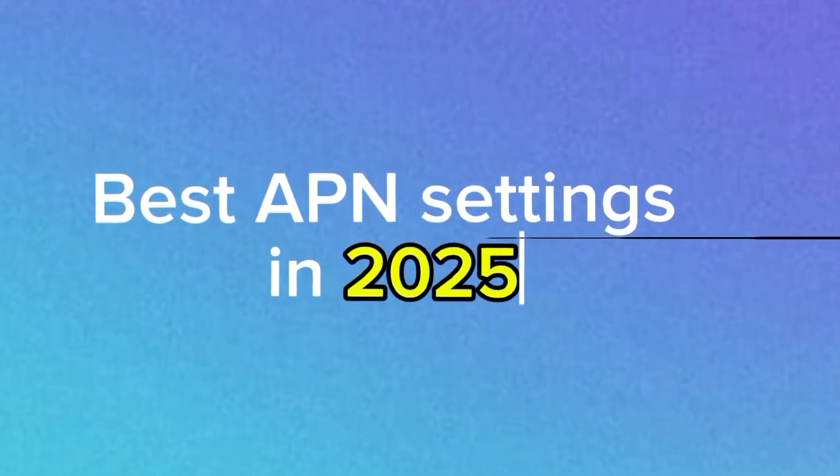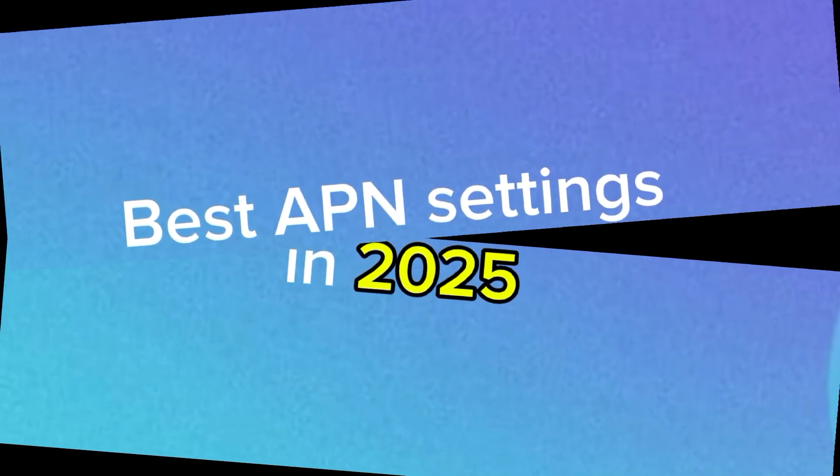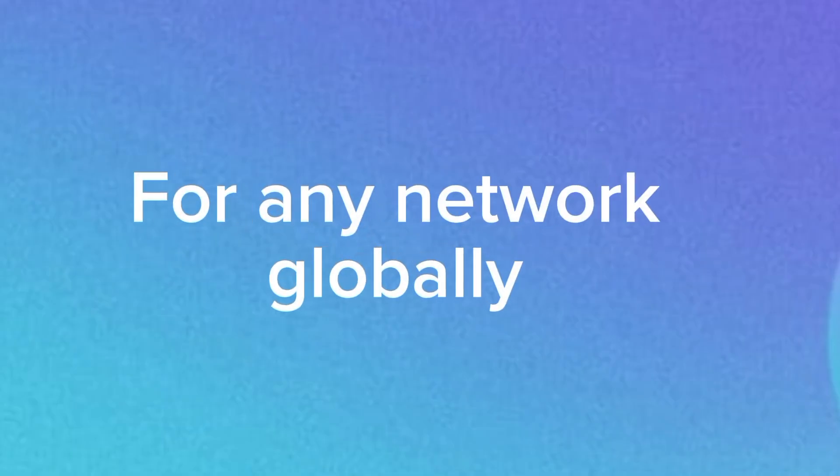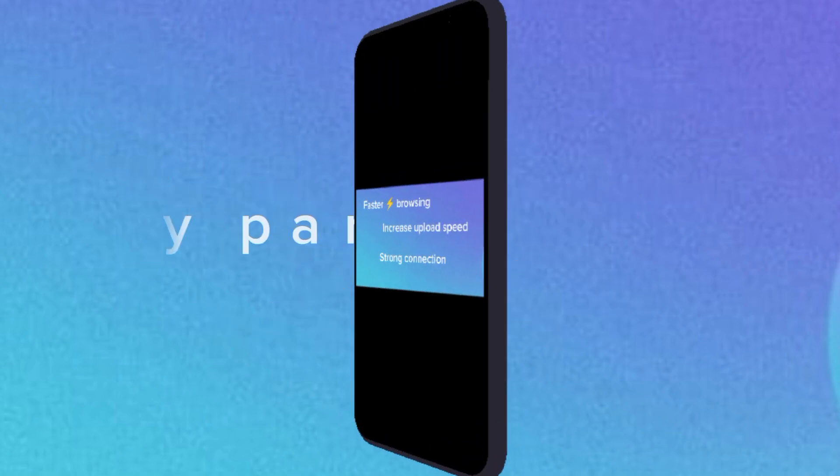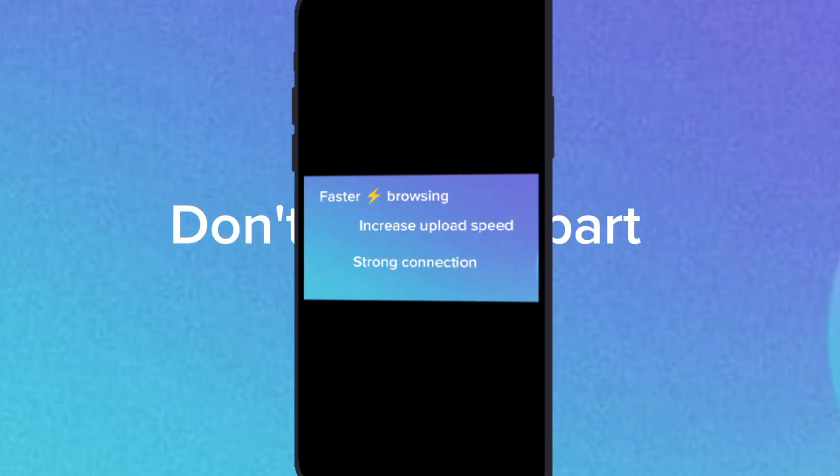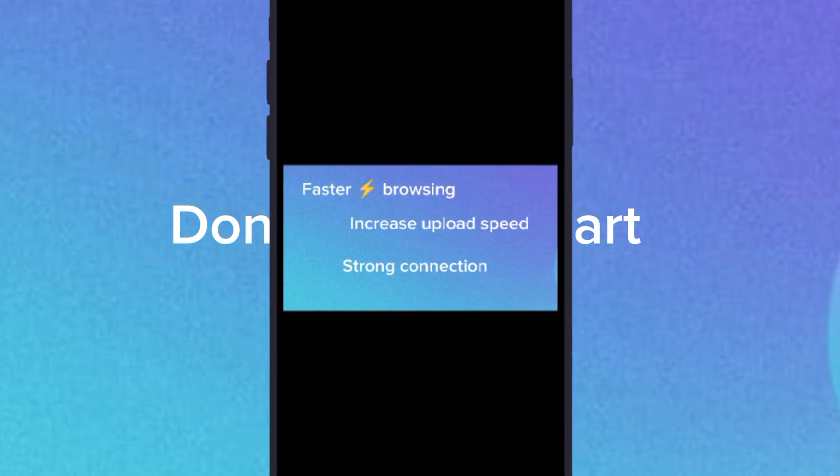In this video, I will show you the best APN settings for 2025 that work on any network to boost your speed instantly. Watch till the end to learn how to apply them correctly, test your new speed, and fix network issues permanently.